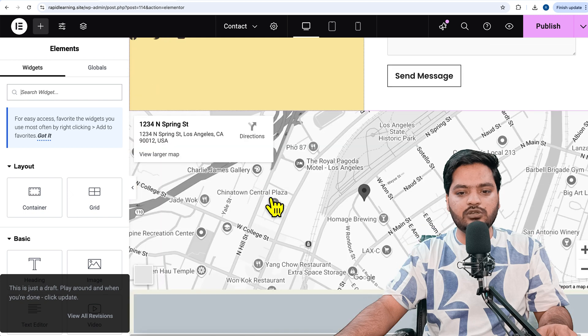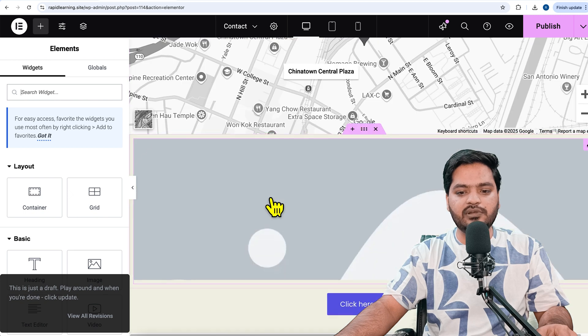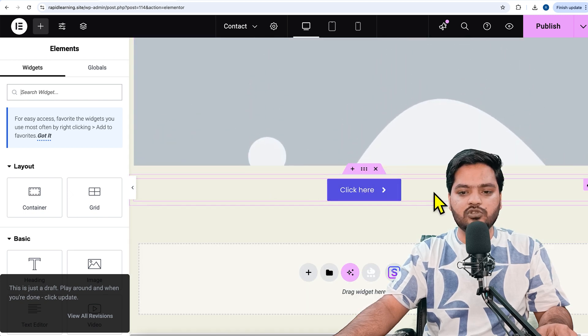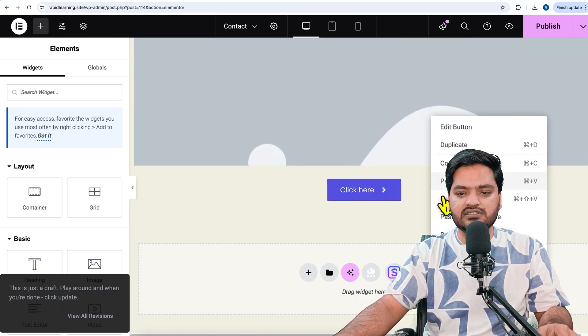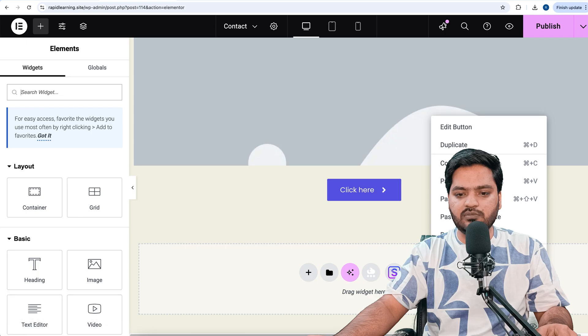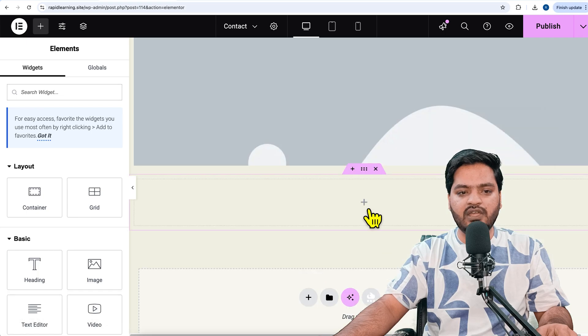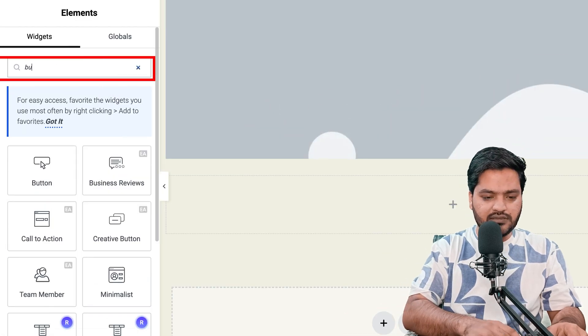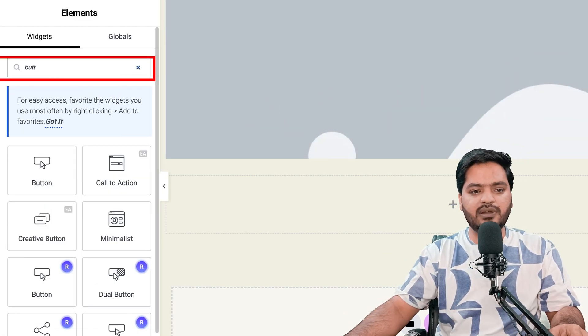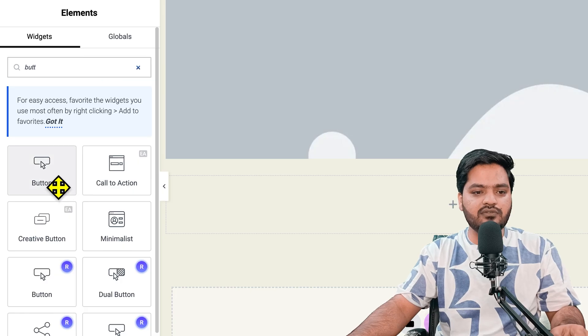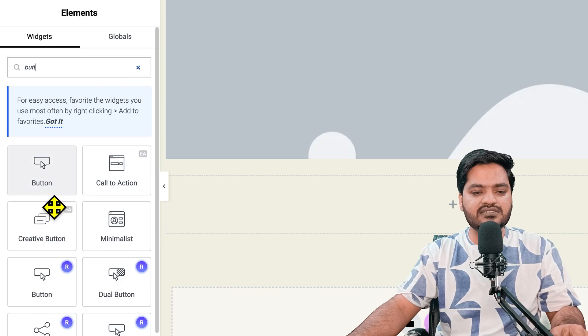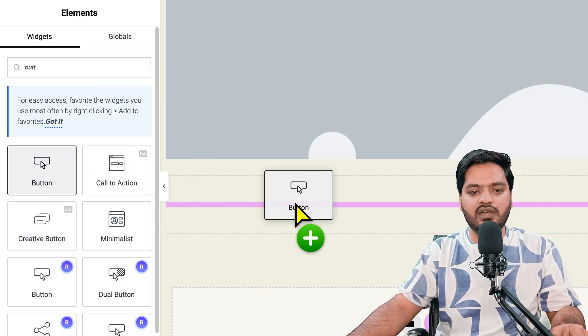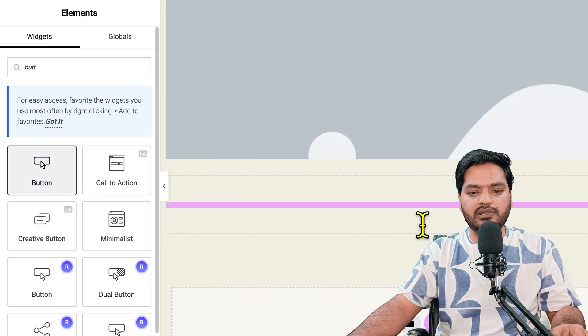For example, this is the button I am using. Let me delete this one. If I search for only button, you can see that in Elementor free version by default there is a button widget. If I drag and drop like this, this is how the button looks like.